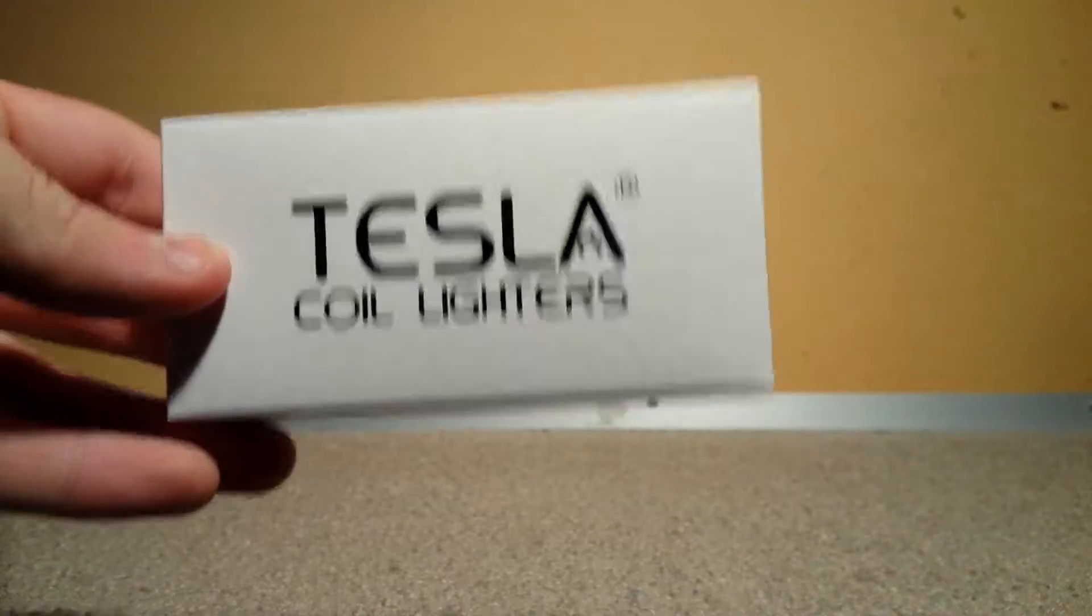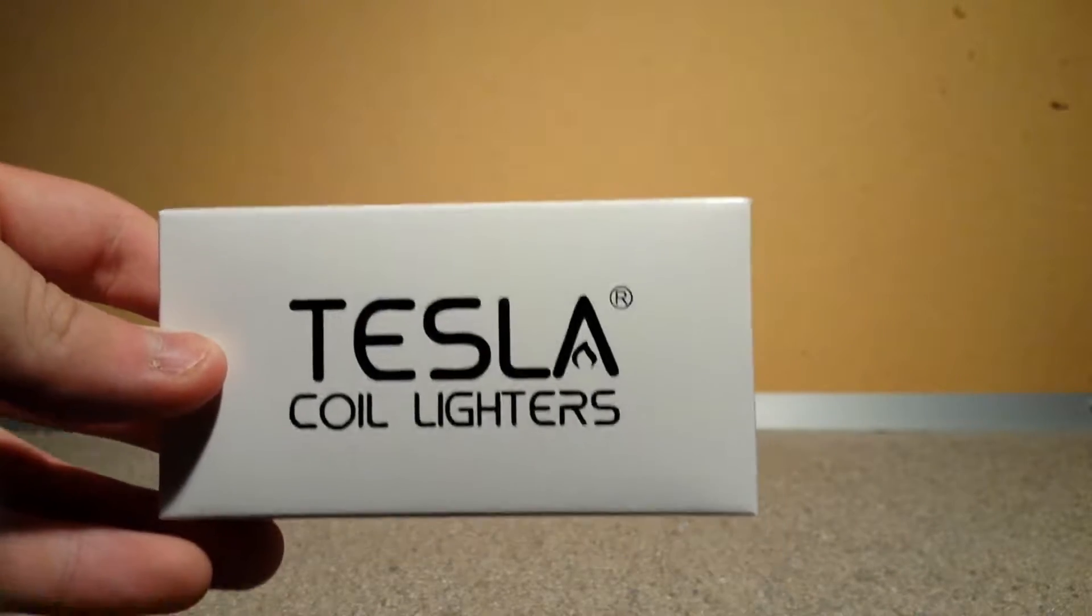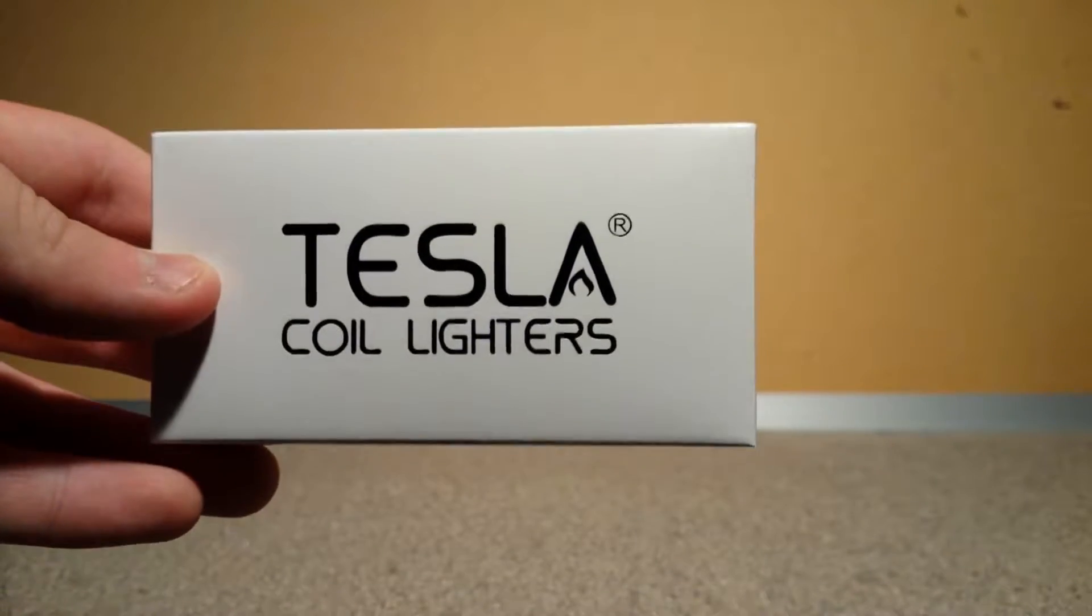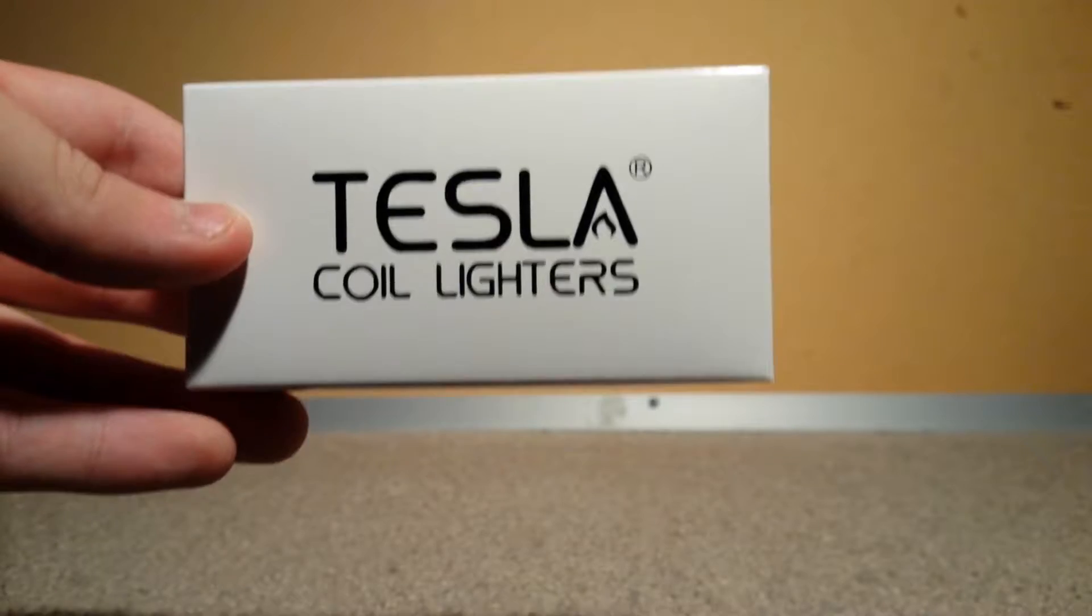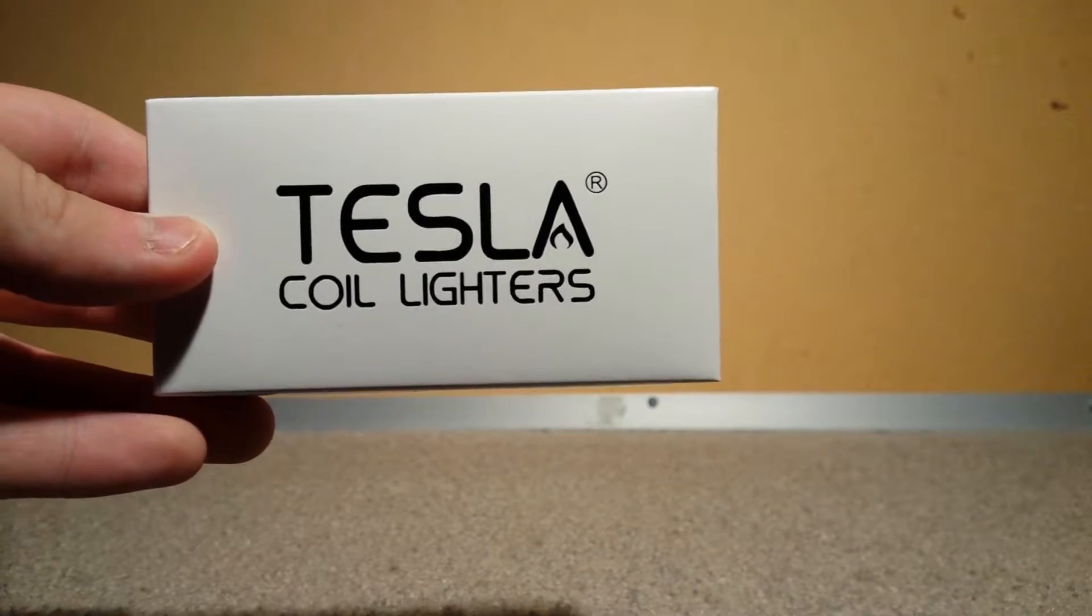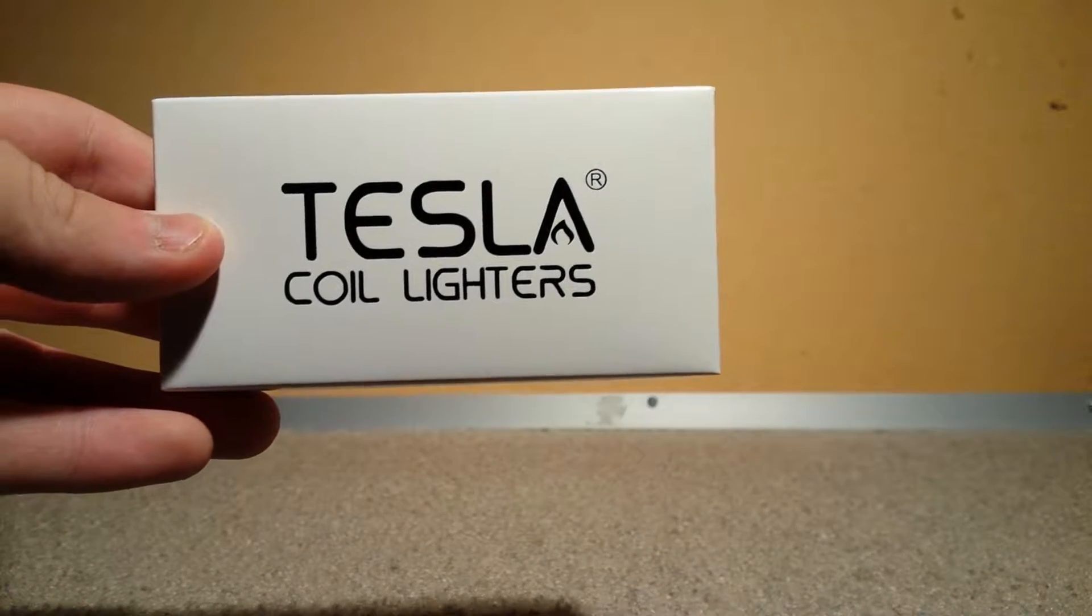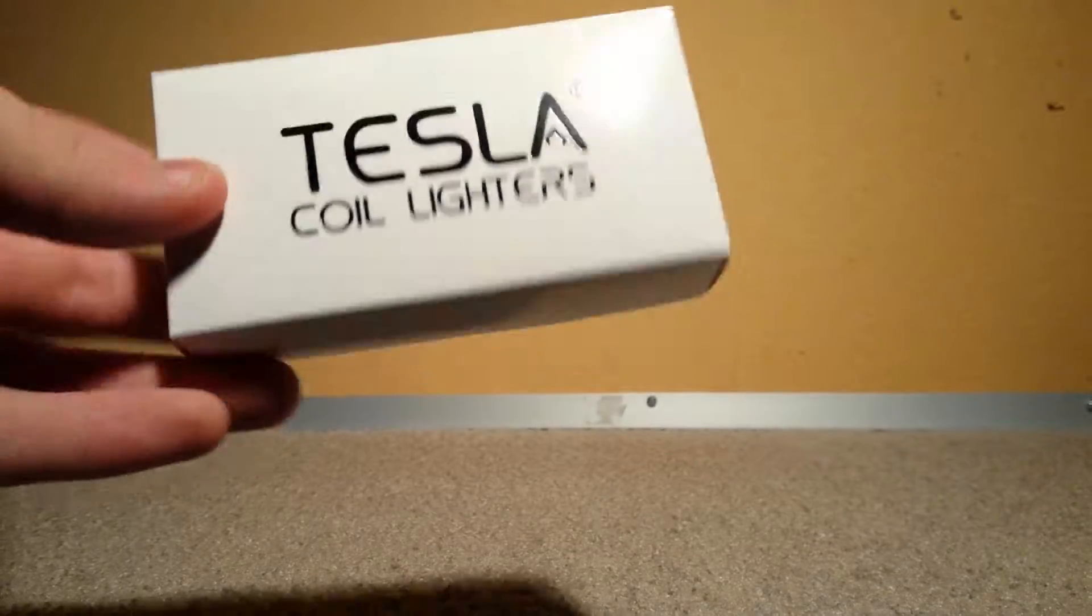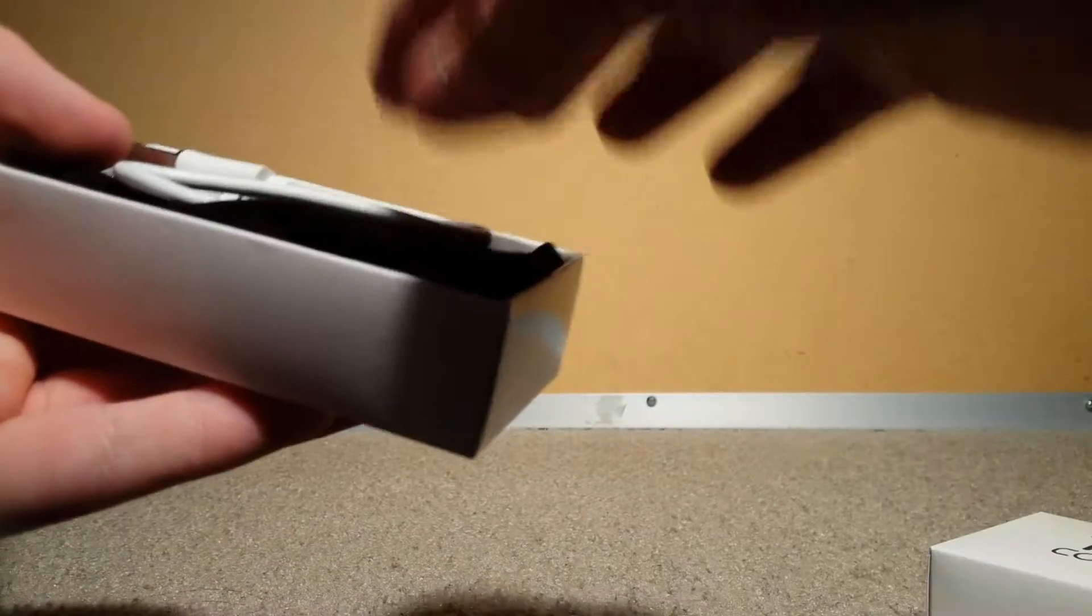It's a Tesla coil lighter. It's like a Zippo lighter, but it's a flame that is almost turned into pure energy. I just want to show you guys what it's like.